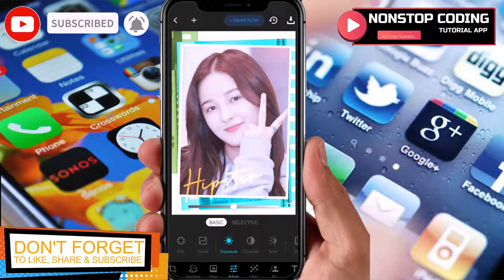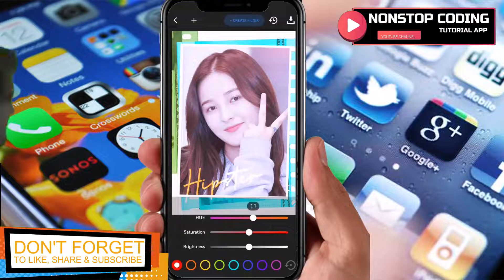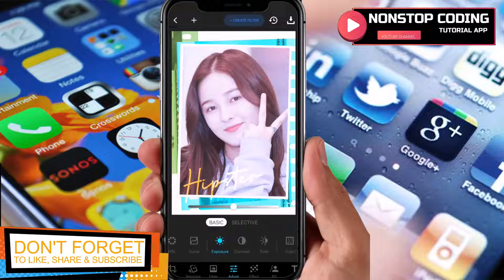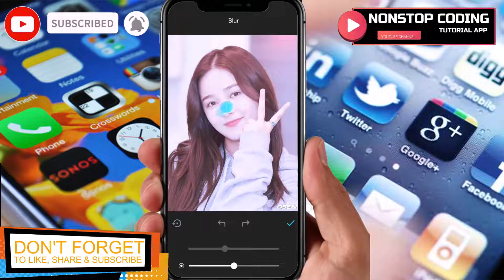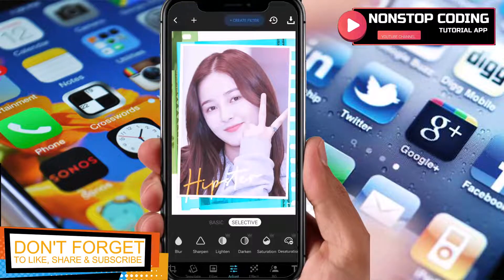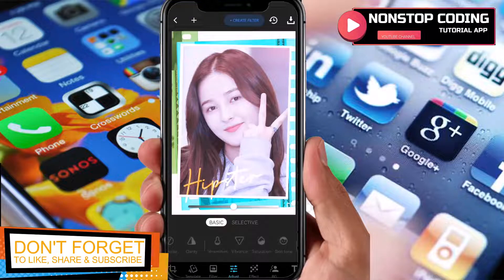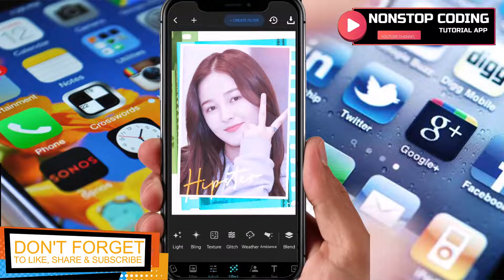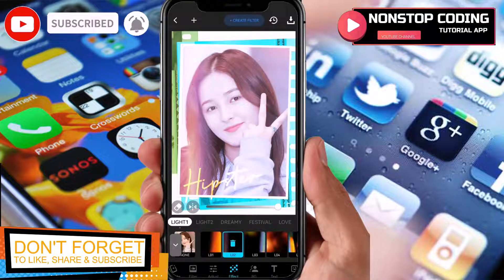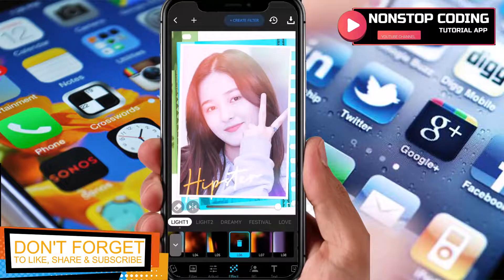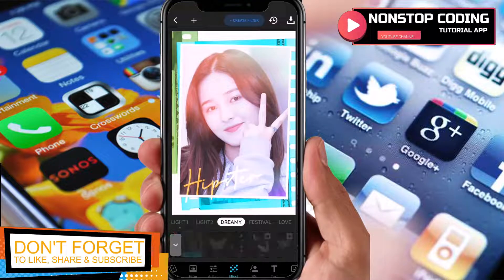Then in Adjust, you also have options here. HSL — you can customize this, just move the scroll bar. Then the curve, exposure, contrast, tone, grain and so much more. They also have a blur effect where you can blur the background and focus on your photo. Lighten, darken, saturation, desaturation and more. Basic is where you can add brightness — the default is zero. Effects is where you can see additional filters.